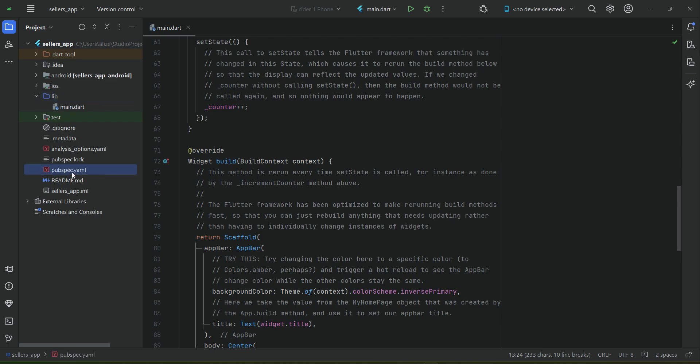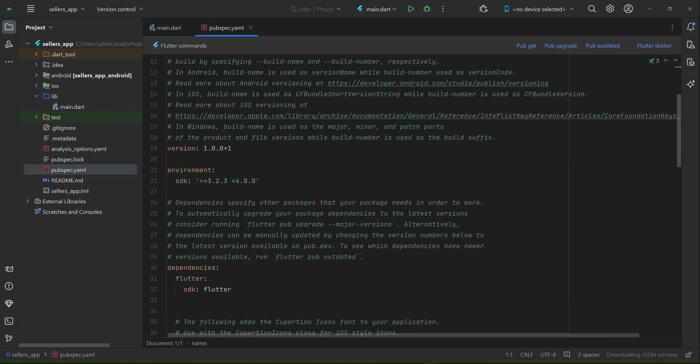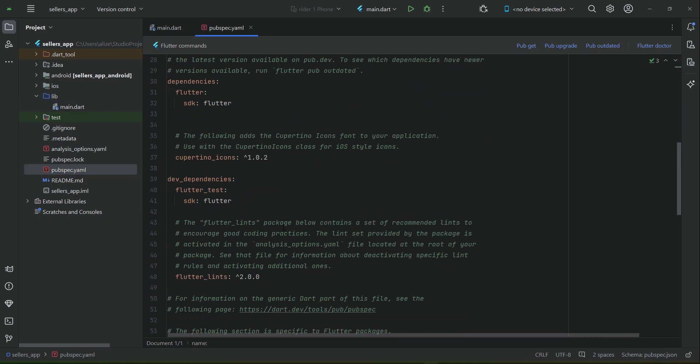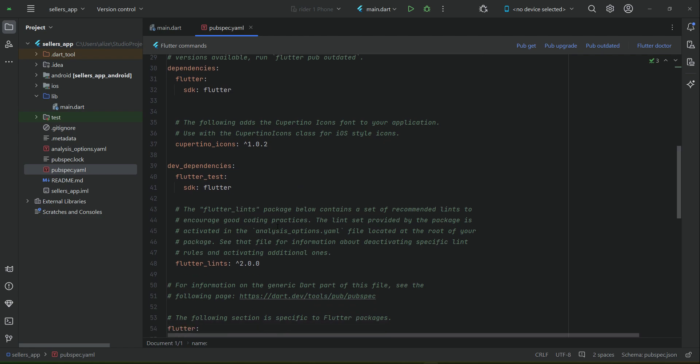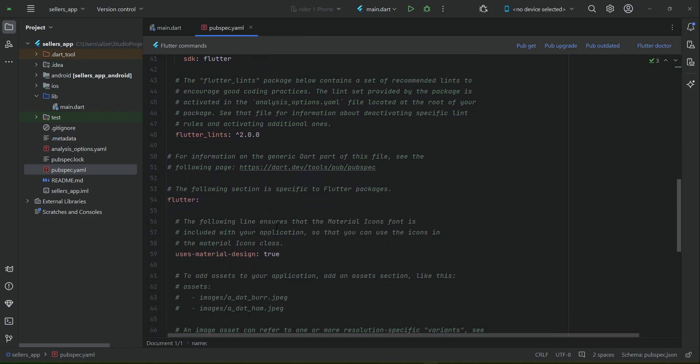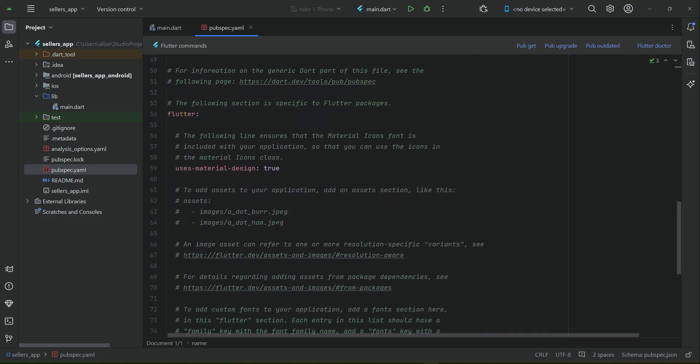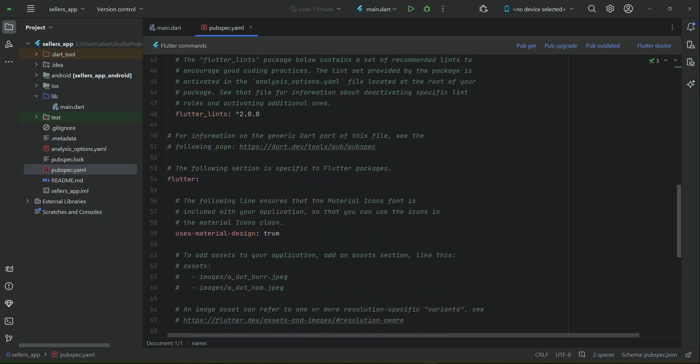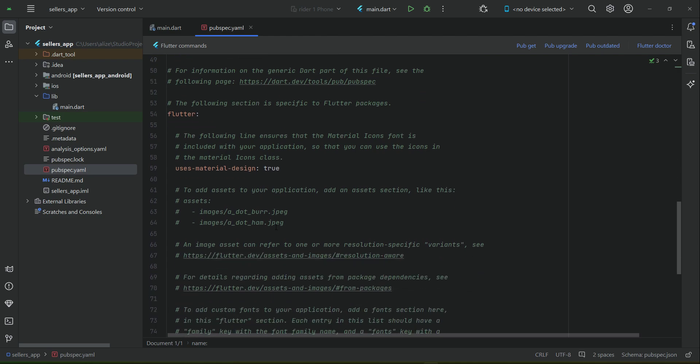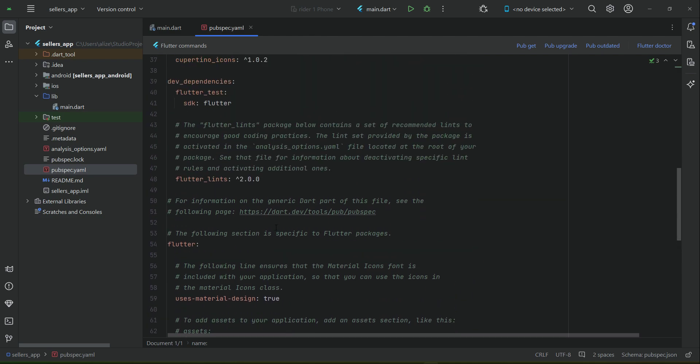The pubspec.yaml file. Here, basically, we include the dependencies. Any dependency - for example, if you want to take a picture from gallery or capture an image with the phone camera - for that we use dependencies. We add those dependencies here inside our pubspec.yaml below the Cupertino icons.